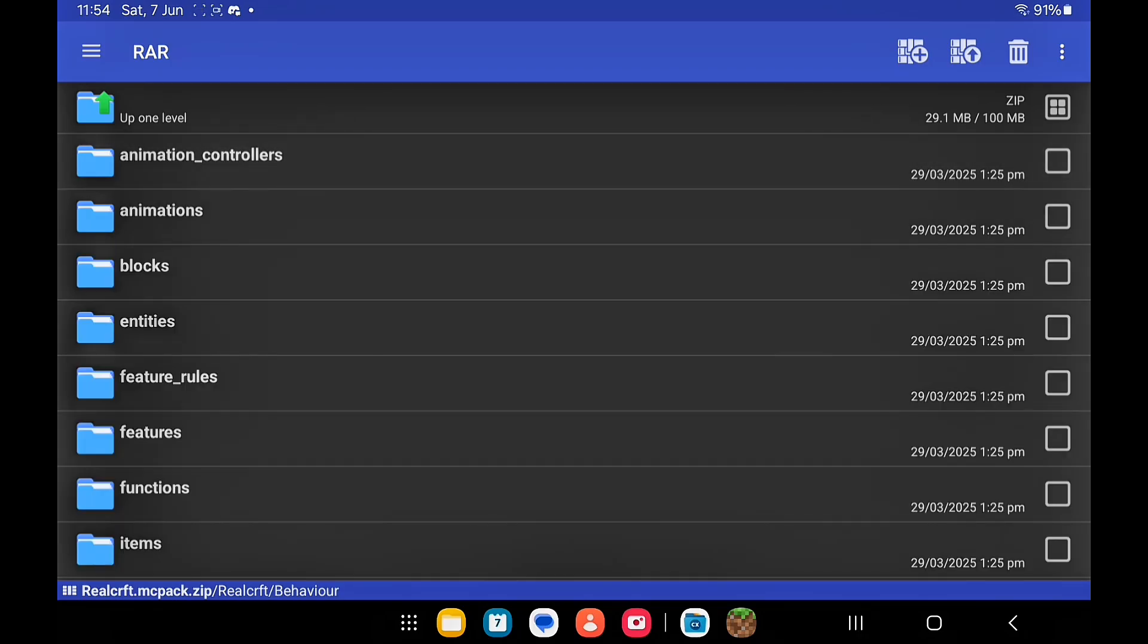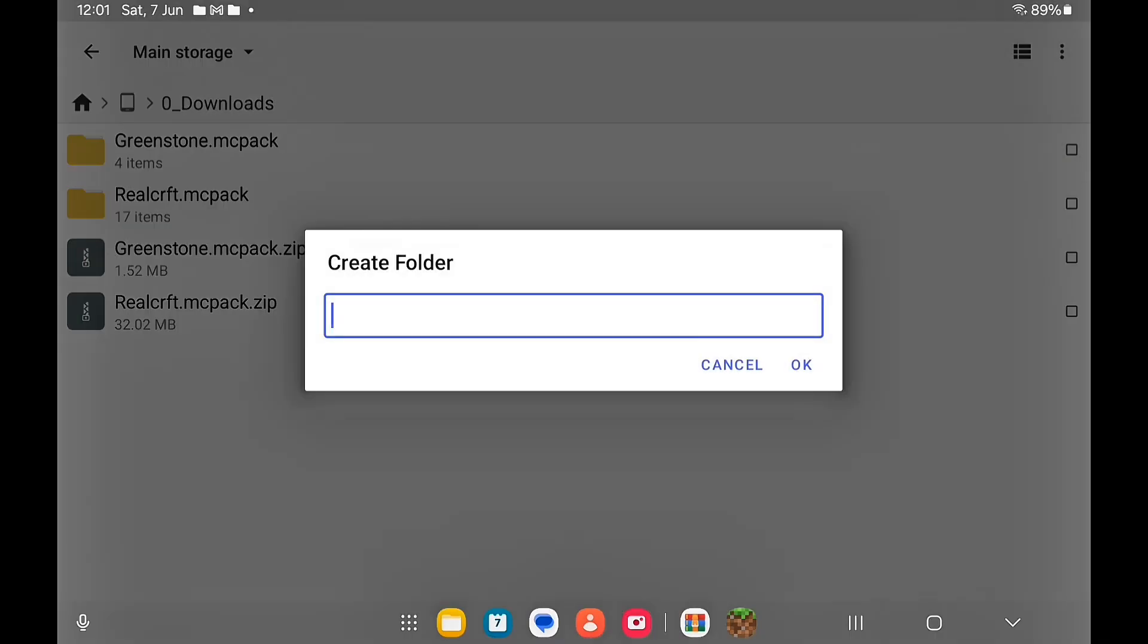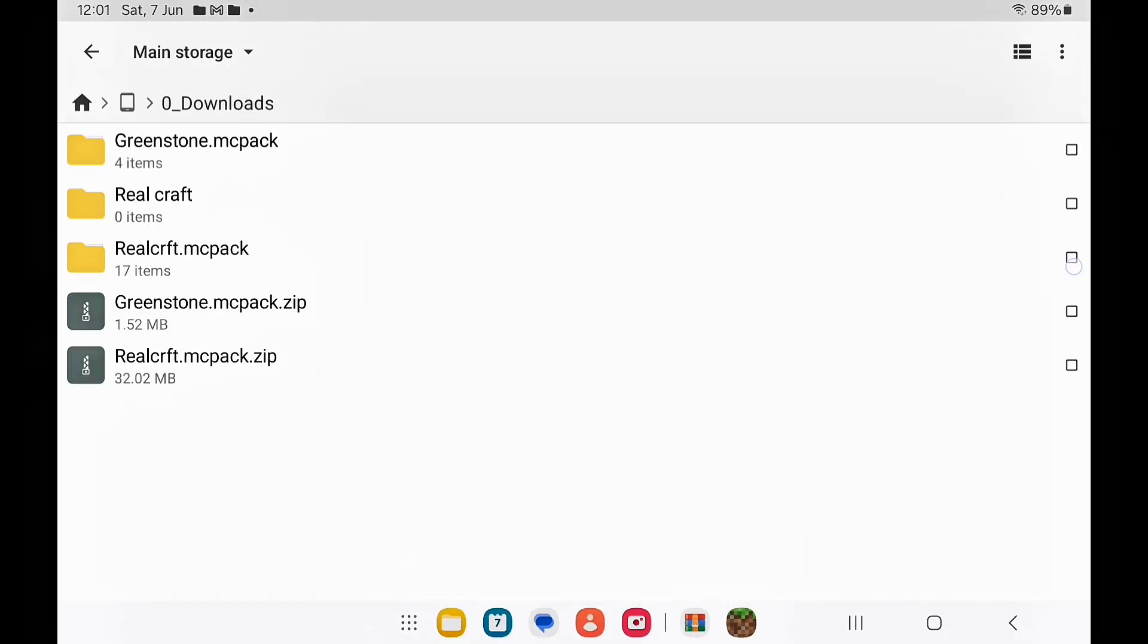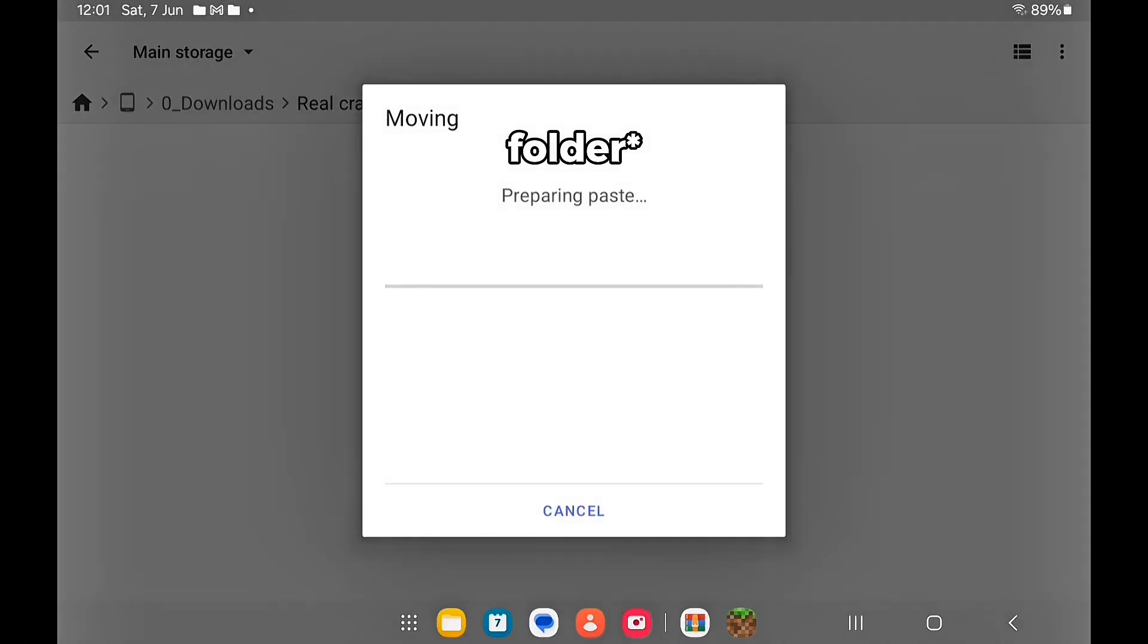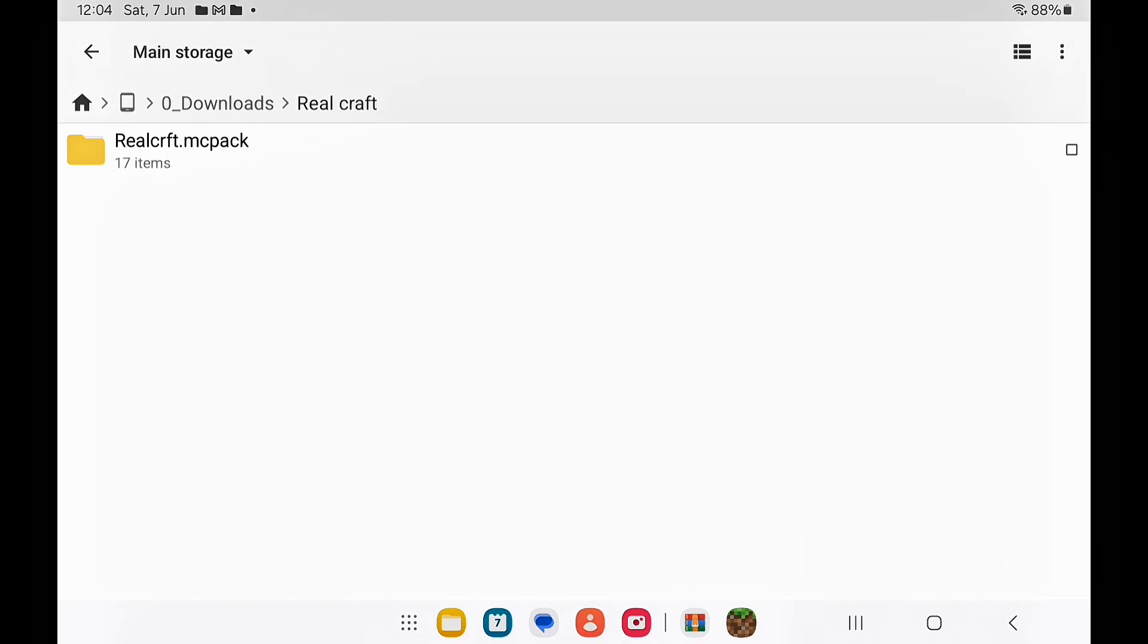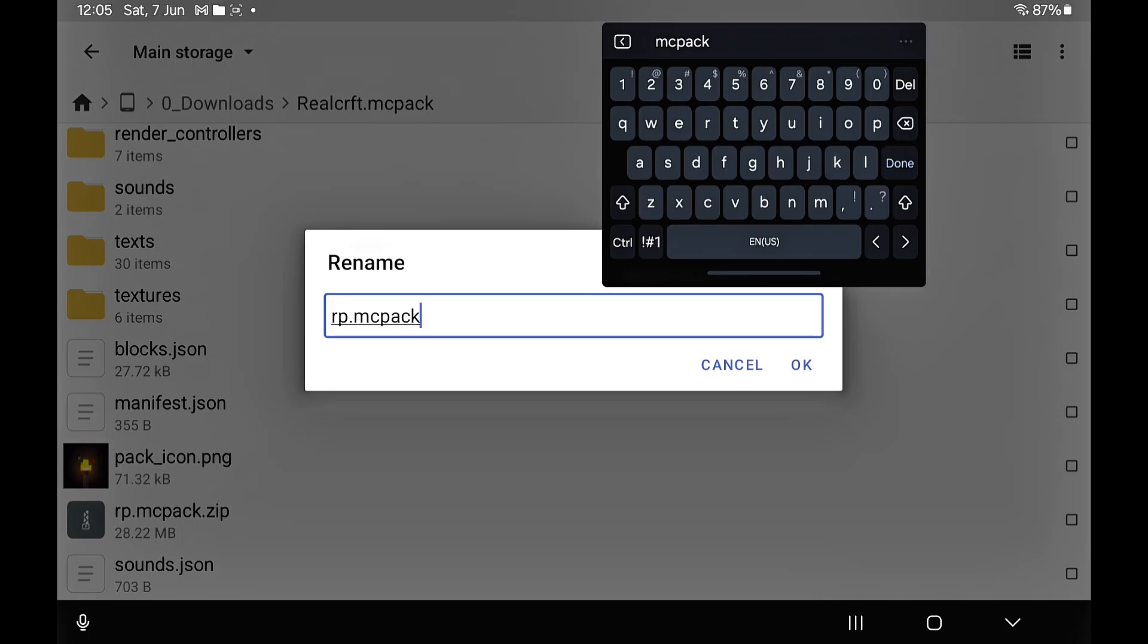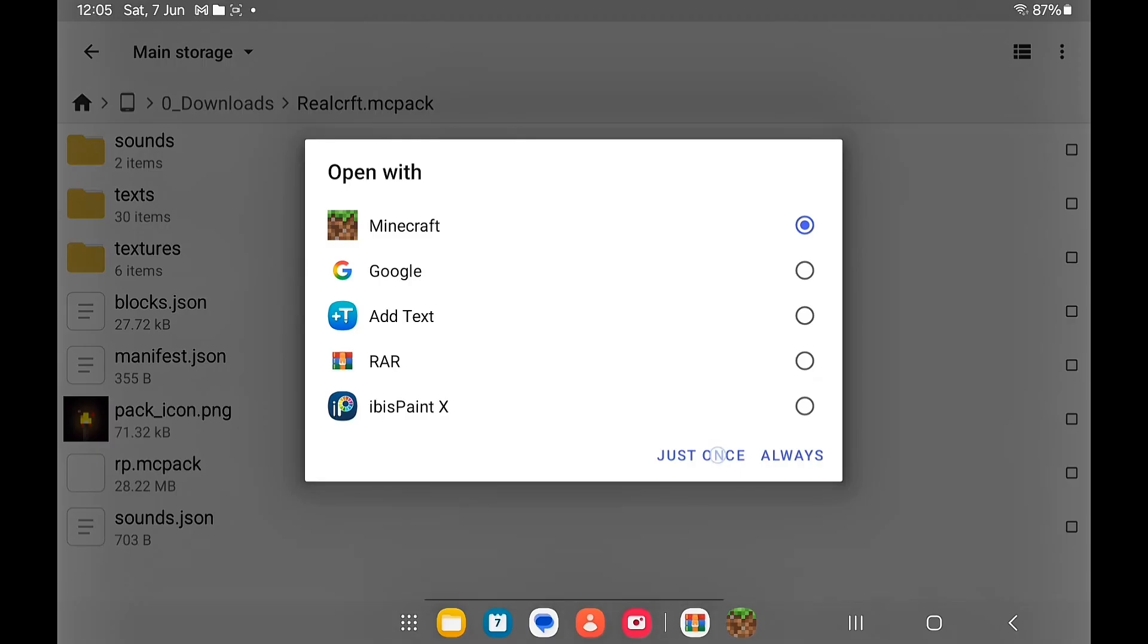Once you're done, put the behavior pack in a separate folder and long press and move this over to the new file. You want to repeat the same process for the resource pack. That is why I moved the behavior pack to a new folder, because if I didn't, both of them would have merged together. Now all you have to do is put this in Minecraft like we did with the behavior pack.